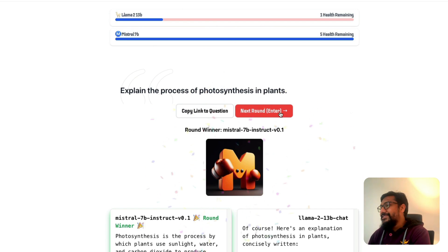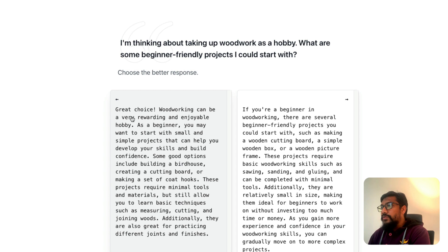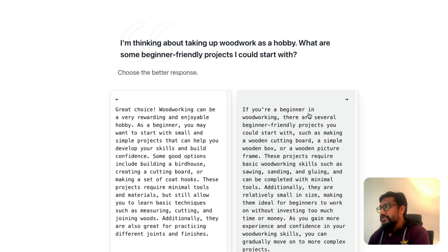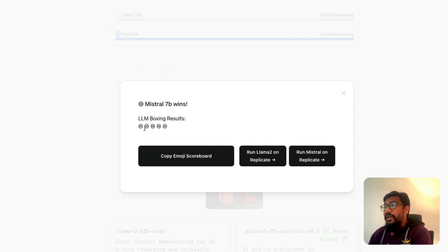There was a repeated stoicism question, which felt like a cheat question. The next round asks: 'I'm thinking about taking up woodworking as a hobby — what are some beginner-friendly projects I could start with?' One response starts with 'Great choice, woodworking can be a rewarding and enjoyable hobby.' I don't like this very ChatGPT-like opener, so I go with the other response — which turns out to be Mistral AI. The response I disliked was Llama 2.